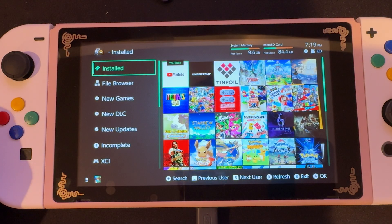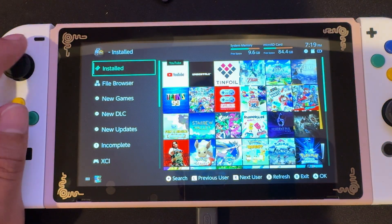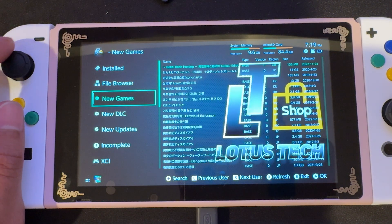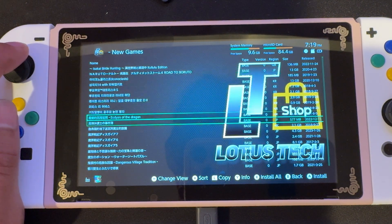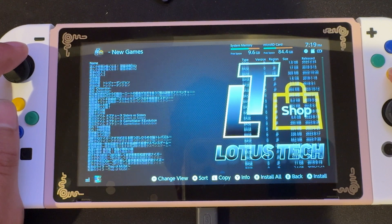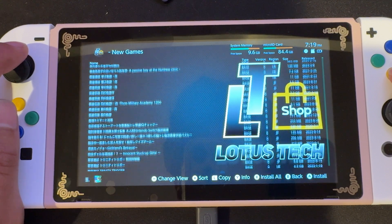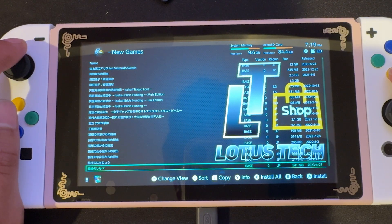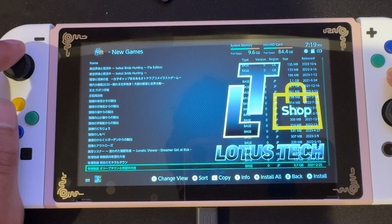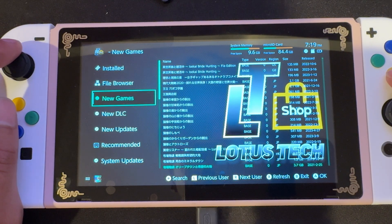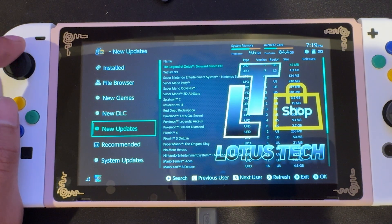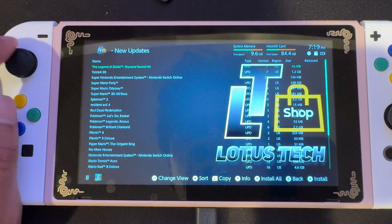We're gonna reopen Tinfoil, and now we'll see that it says Welcome to the Lotus Tech Shop. You are now logged in correctly. We'll press OK, and you can see we have new games, new DLC, and new updates. We can scroll forever on this — just wanted to show you a quick preview of the DLC and updates.